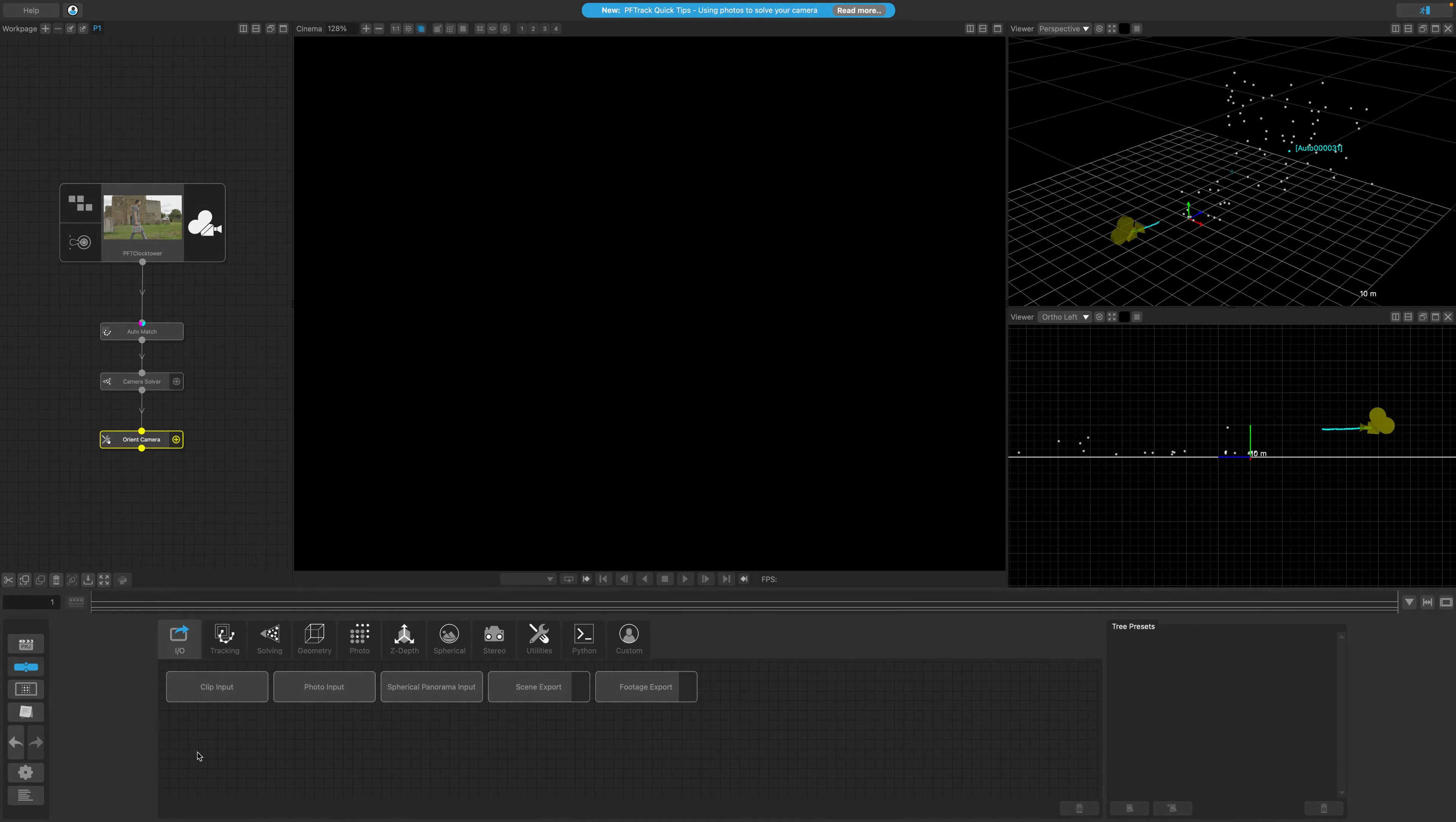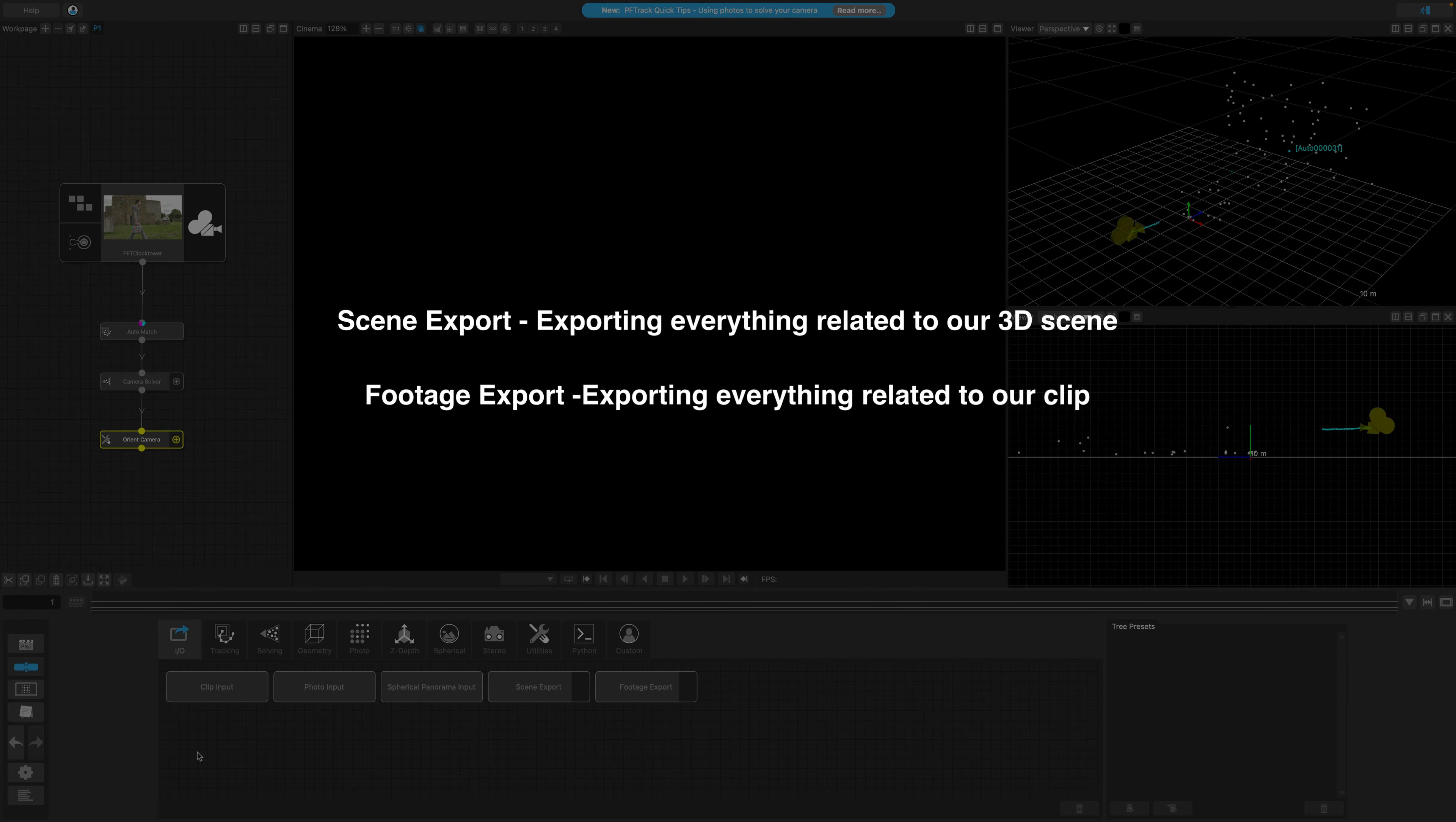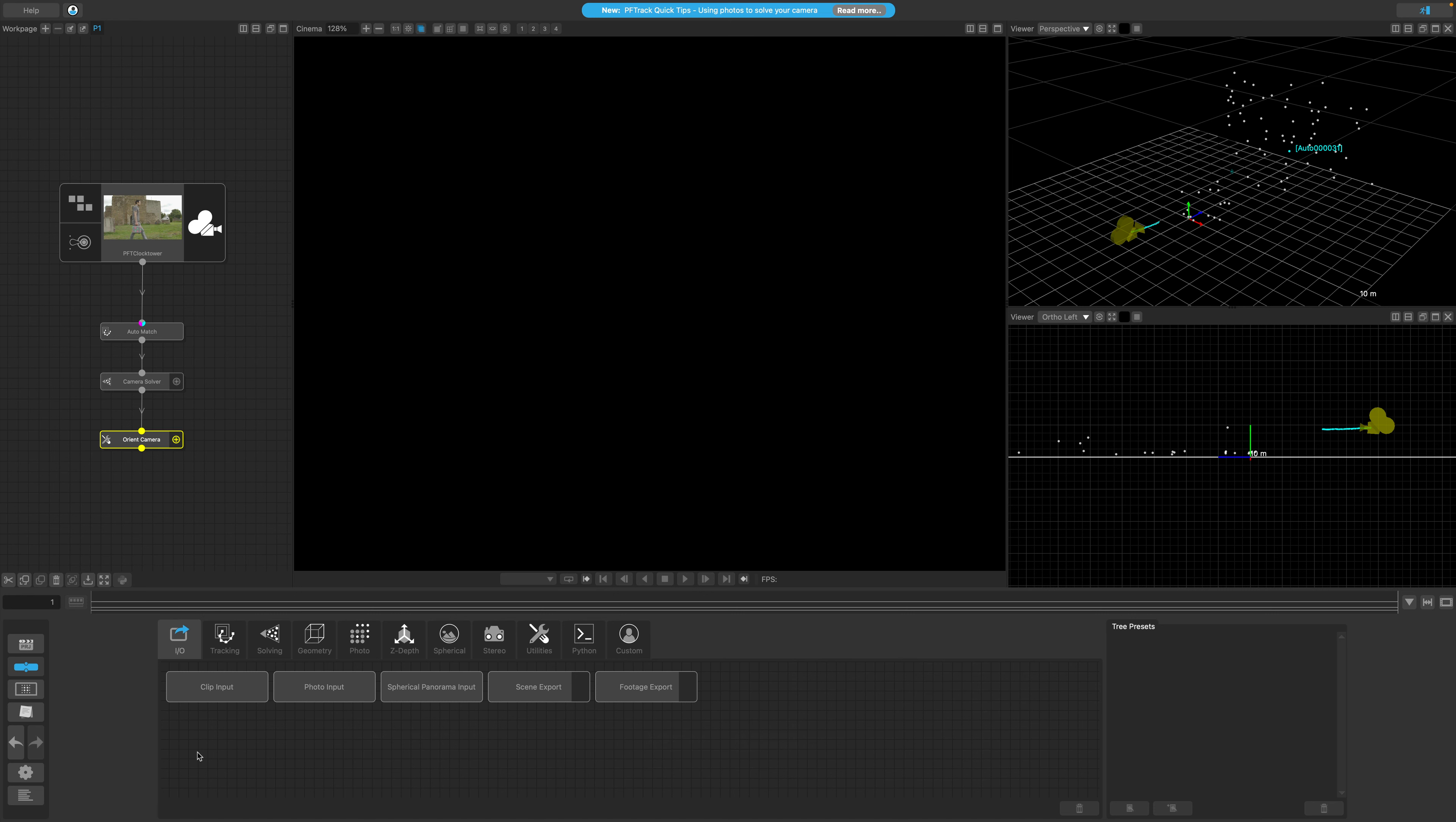Now we're interested in a node called Scene Export, and we use this node to export everything that's related to our 3D scene. The other export node, called Footage Export, is used for exporting anything related to our clip. This might be the footage itself, any masks we've created, as well as any depth and optical flow.